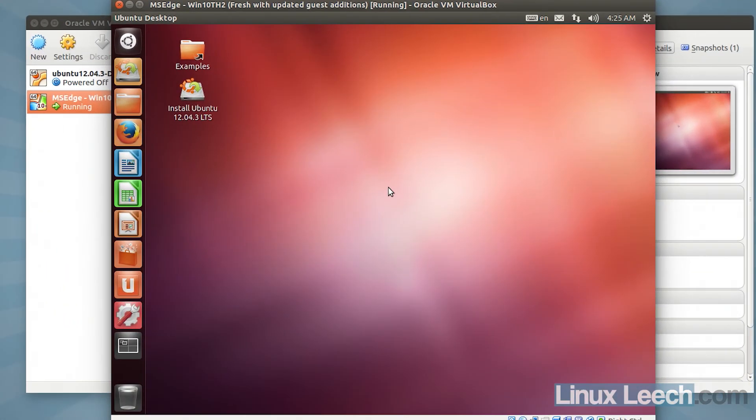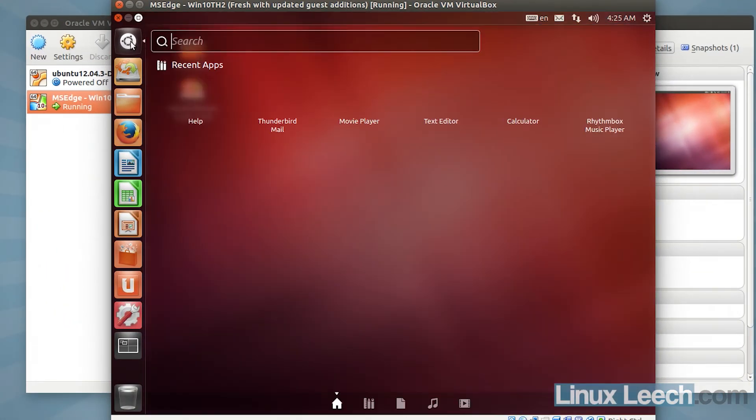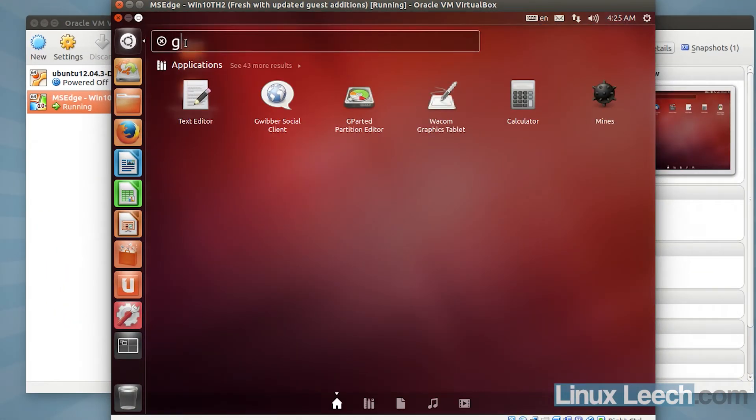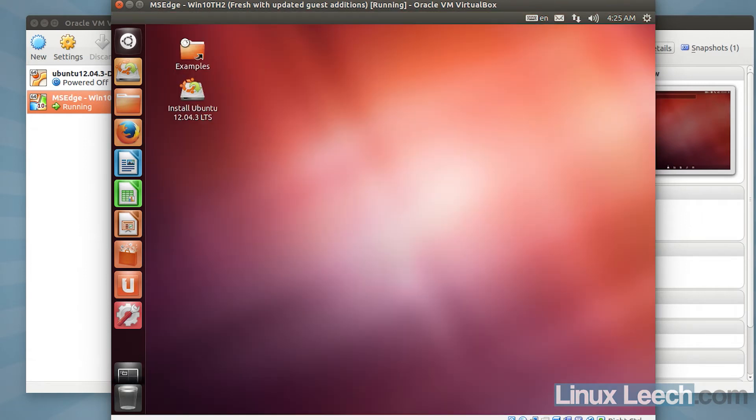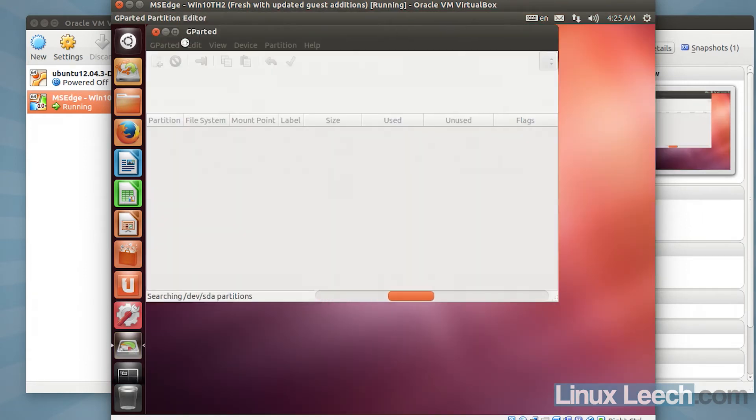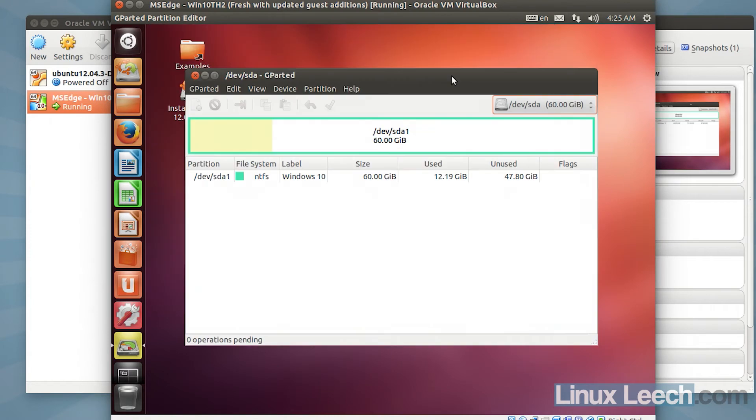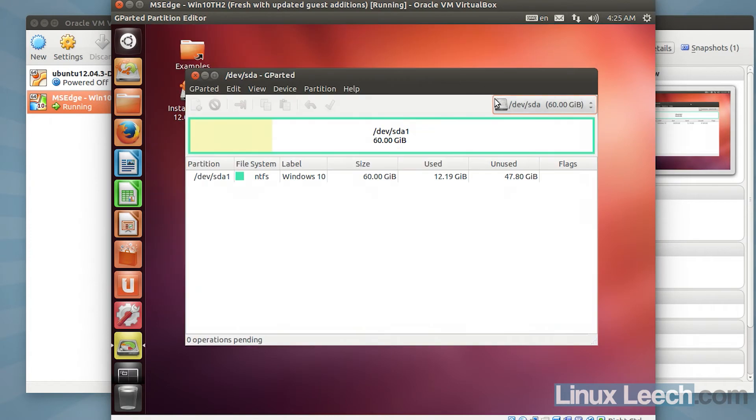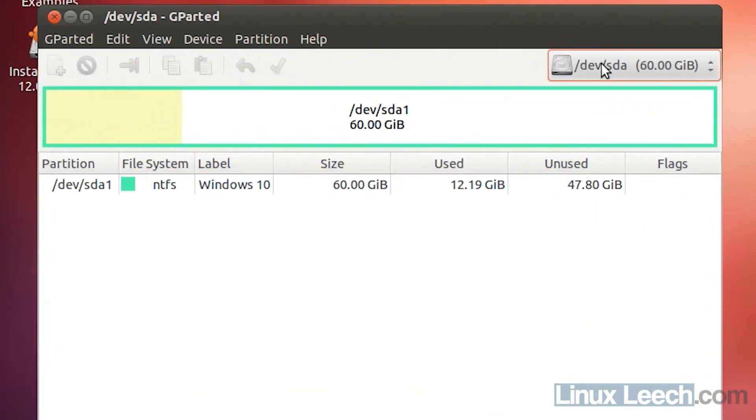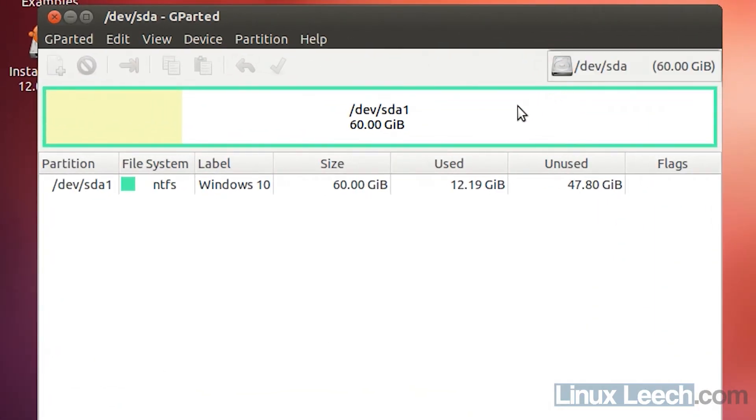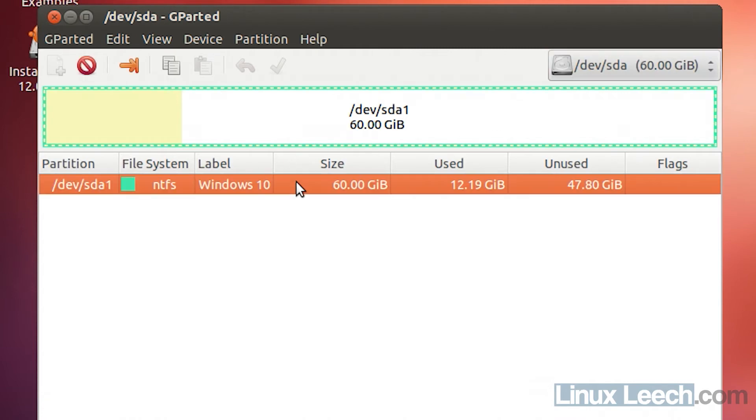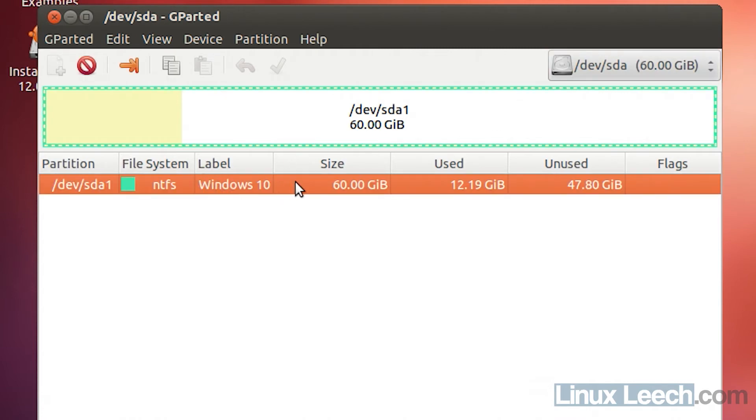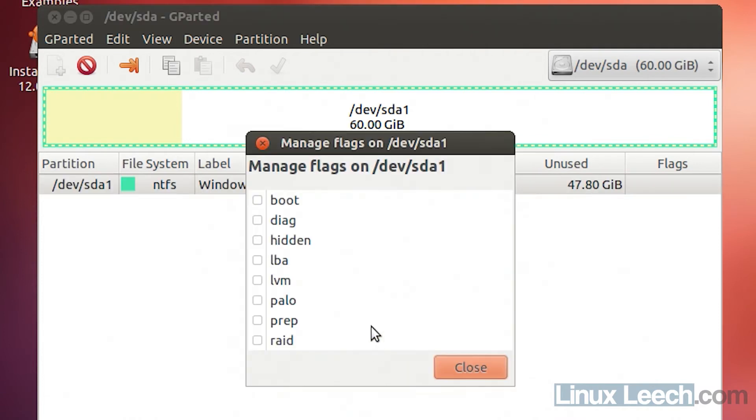OK, so Ubuntu has now booted up and I'm just going to open up Gparted. As you can see, I have just got this one 60 gigabyte disk. So what I'm going to do is I'm just going to right-click on the disk down here and click on Manage Flags.